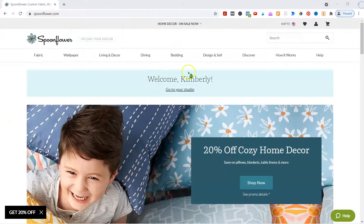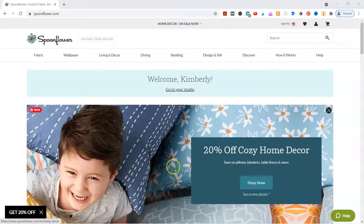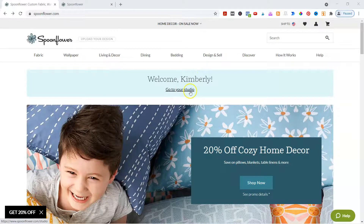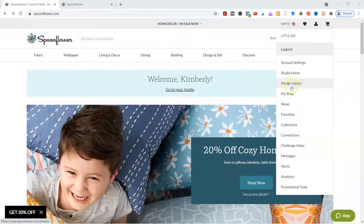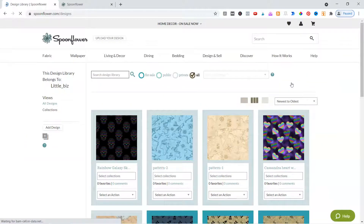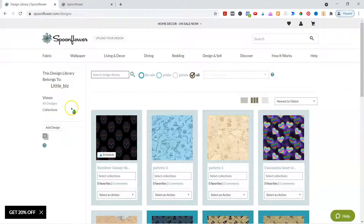Once you do that, you can come into Spoonflower — I'm already logged in. You may see something different when you first log in, but go to your studio. I'm actually going to go into the design library. This is kind of where you load everything up. You get to add into collections and everything else.